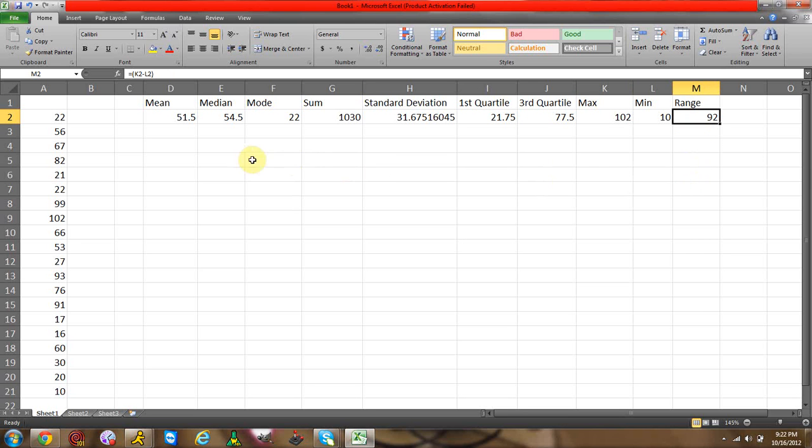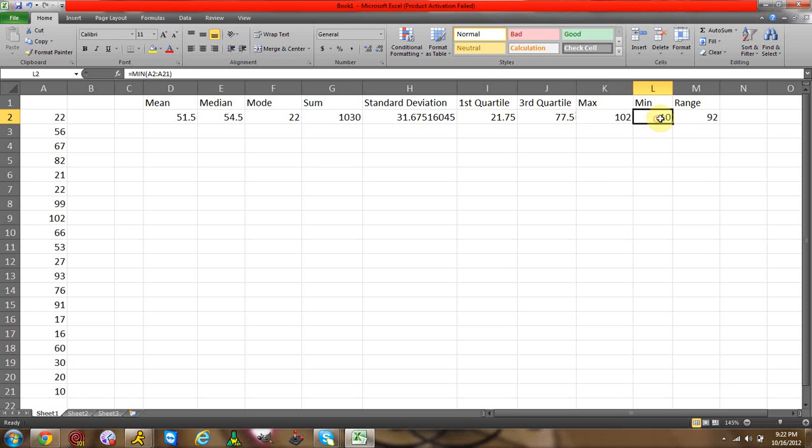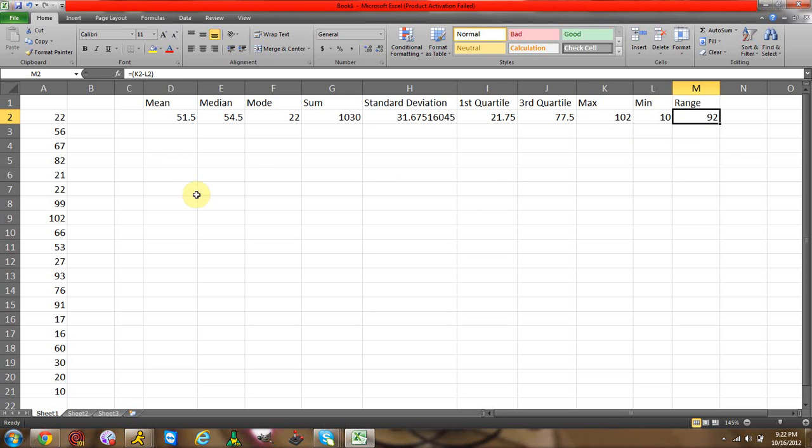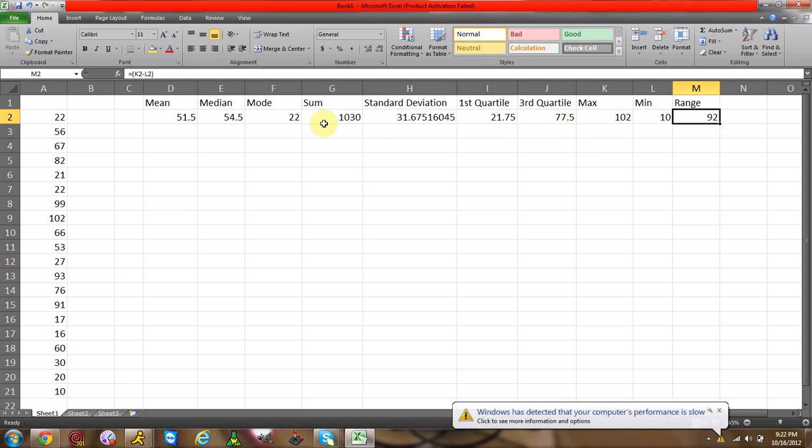So that's how you do that. Now obviously, like I said, range you can do in your head, 102 minus 10. But if you have big numbers, then obviously it's a lot harder. So that's how you do the basic common, most popular measures of central tendencies in statistics.